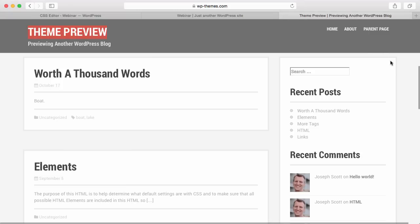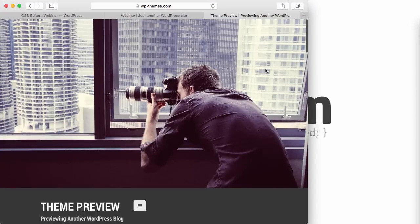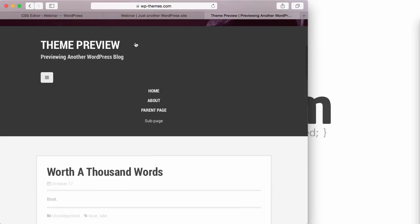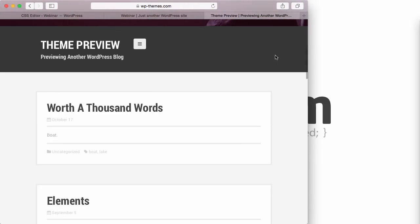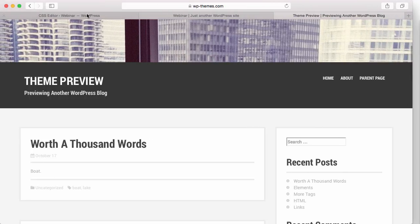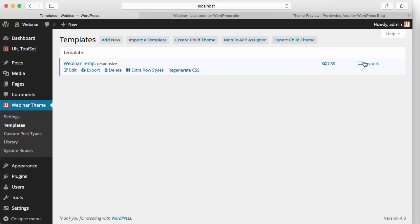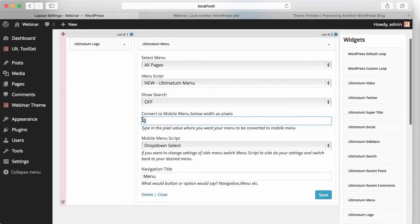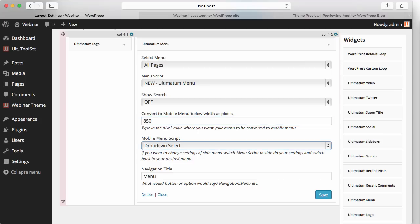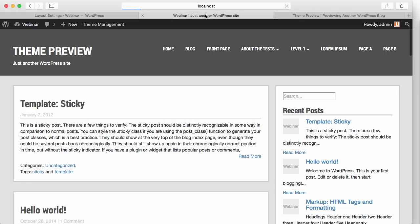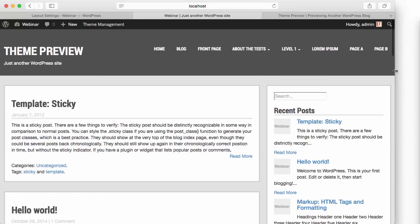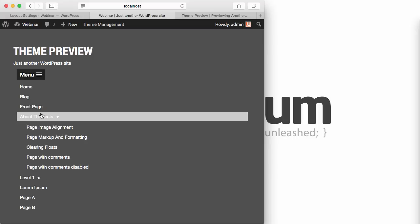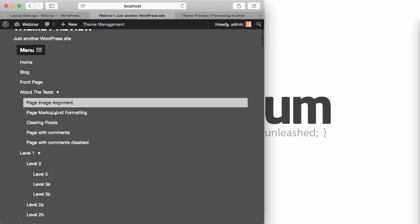Let's keep inspecting. When I resize this window, the menu converts into a mobile-style menu. I'm going to my layouts again. In my Header layout, I'm giving the menu a breakpoint value where it will convert into a mobile menu — I'll set this as 850. I'll be using Mobile on Top, and hit Save. When I refresh my page, everything is fine. This is our mobile menu, which is much smoother than the one in the free theme.